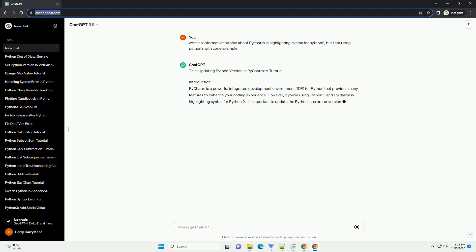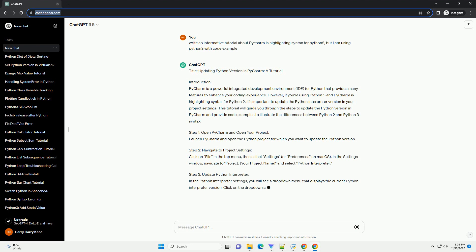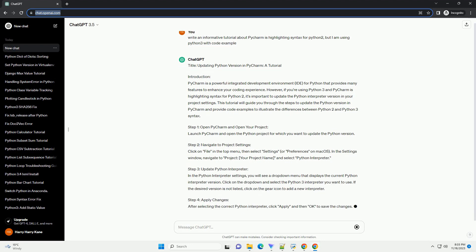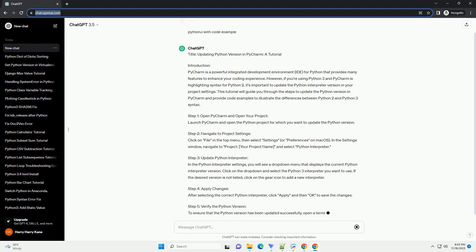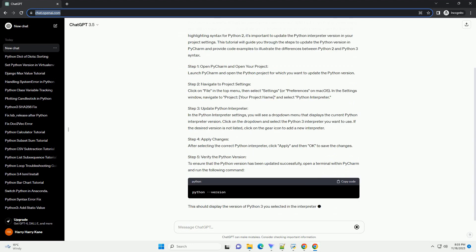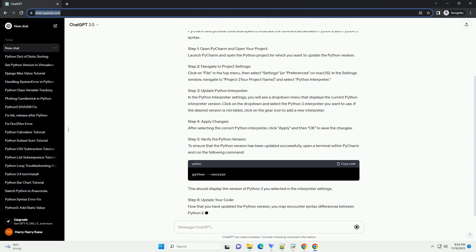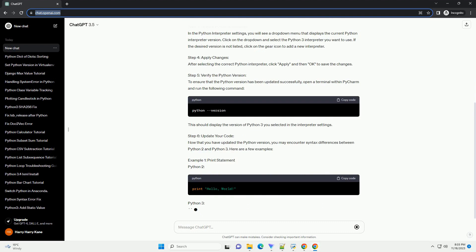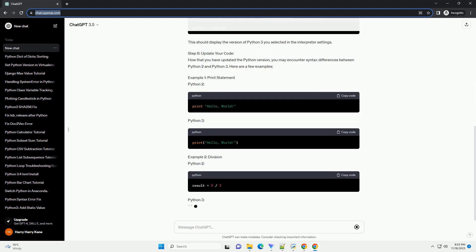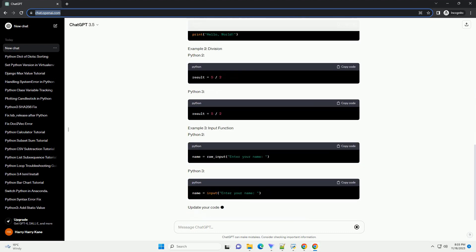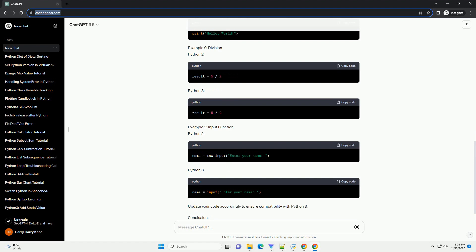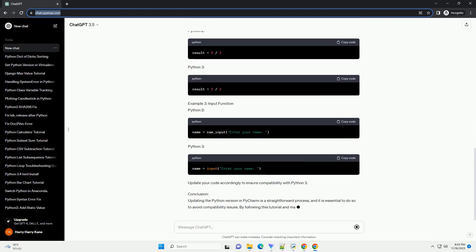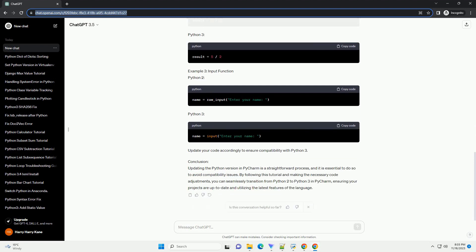Introduction. PyCharm is a powerful integrated development environment IDE for Python that offers a variety of features to enhance your coding experience. However, if you're working with Python 3 and notice that PyCharm is highlighting syntax as if it were Python 2, you might need to adjust your project settings. This tutorial will guide you through the process of updating the Python version in PyCharm to resolve syntax highlighting issues.